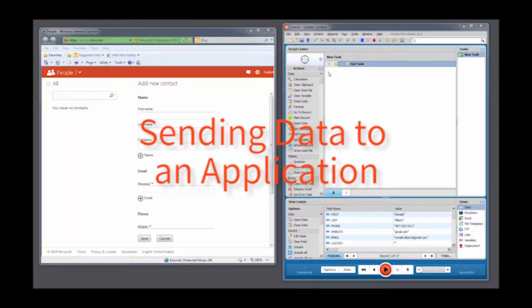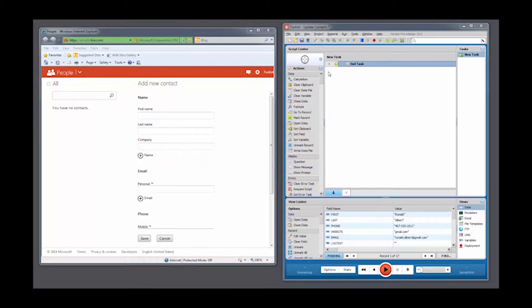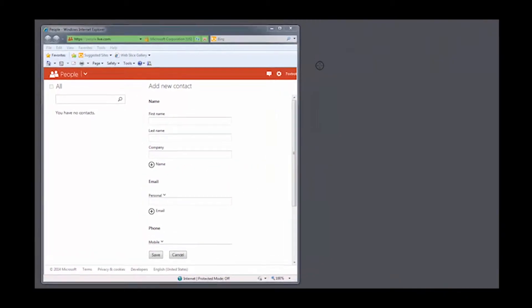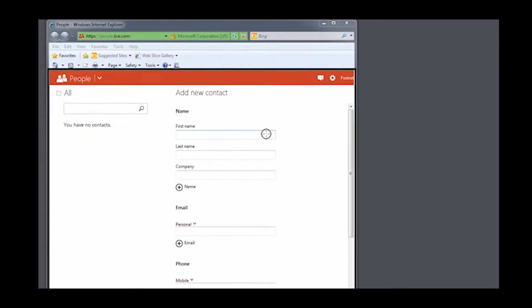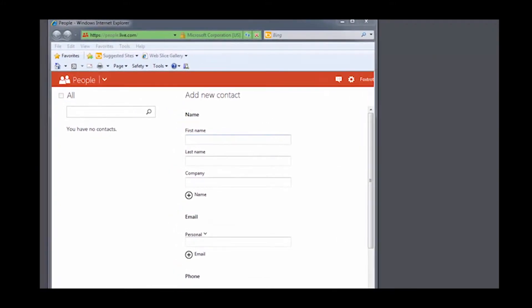This example demonstrates how to interact with a web browser. The methods introduced are also relevant to any other Windows application. To send data to a text field, drag and drop your selector anywhere over the desired target.